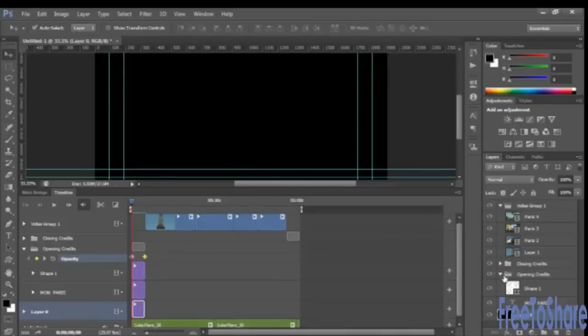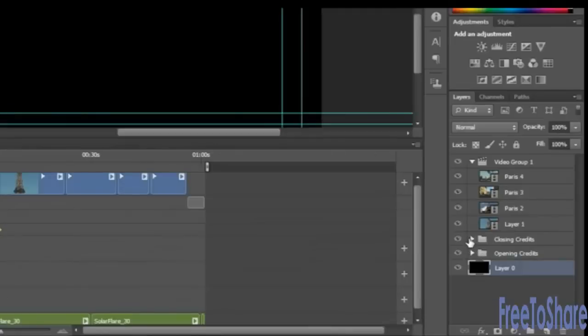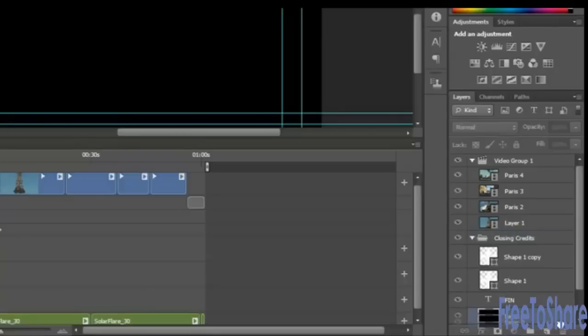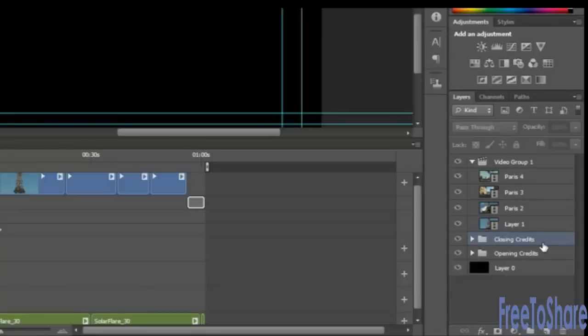Which also means that we might want to do the same thing for our closing titles, which is to remove that layer. We can still use the other layer.